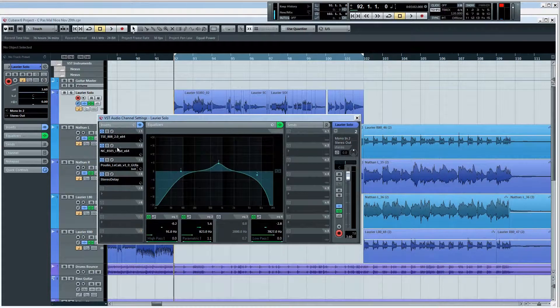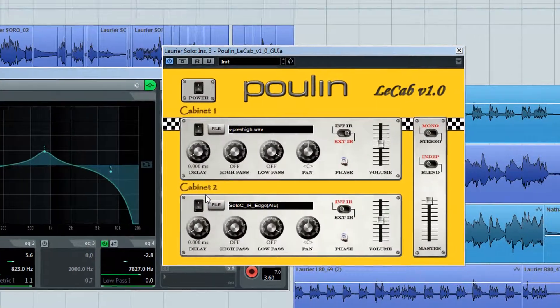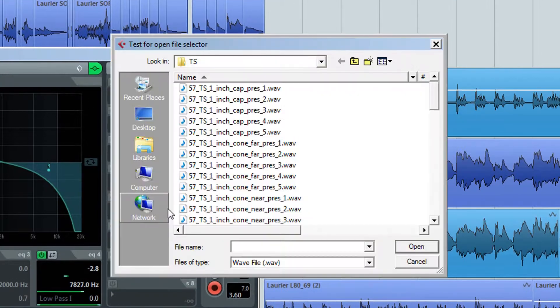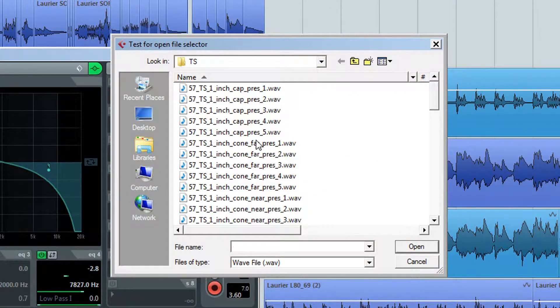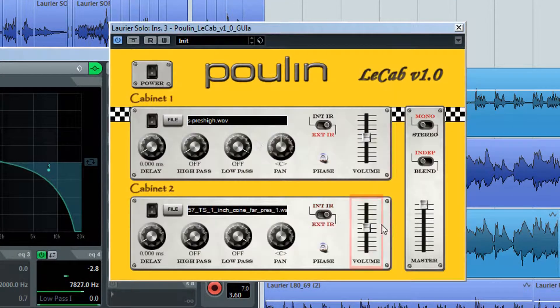If you want more smoothness or warmth on the tone, consider loading a second, darker-sounding impulse into LaPou LaCab and adjusting the blend.